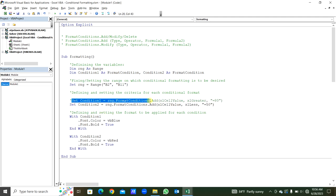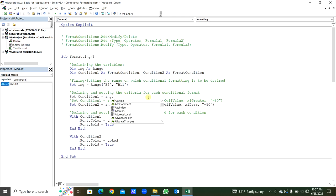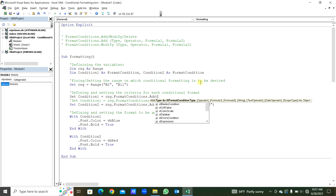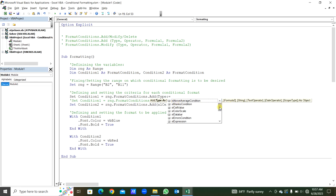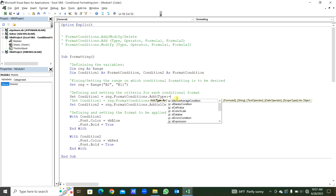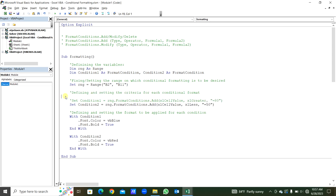We will comment this out. Here, rng dot FormatConditions dot Add — within the parentheses, this is the type. You can see type as xlFormatConditionType. You can type 'Type colon equal' and find the types: xlAboveAverageCondition, xlCellValue, DataBar, TextString, and a few others. We will select xlCellValue — that is what we need. In this way we can find the type.